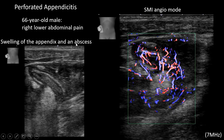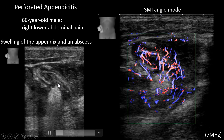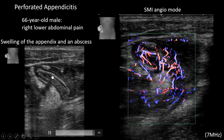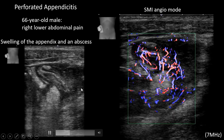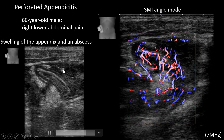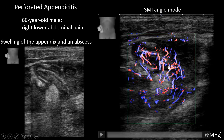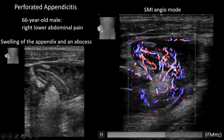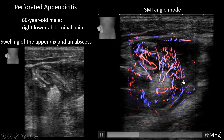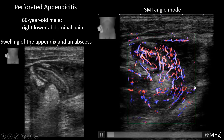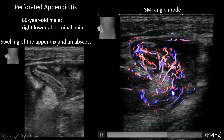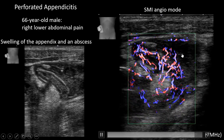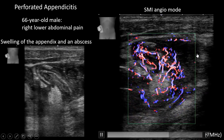This is a case of perforated appendicitis — a 66-year-old male complaining of right lower abdominal pain. You can see the swollen appendix and an adjacent abscess, but on conventional imaging you cannot tell exactly where the perforation is. By using SMI Angio Mode, there is hyperemia throughout the appendix except for one avascular area, which is the site of the perforation. The adjacent area, about two centimeters in diameter, represents the abscess.